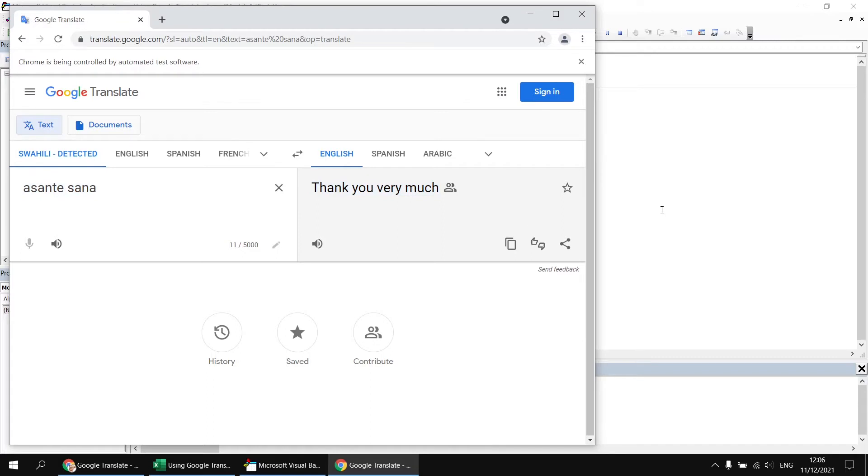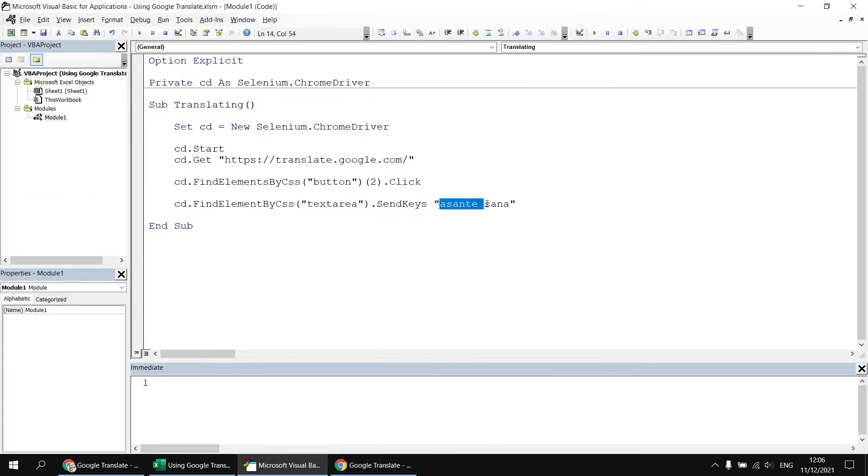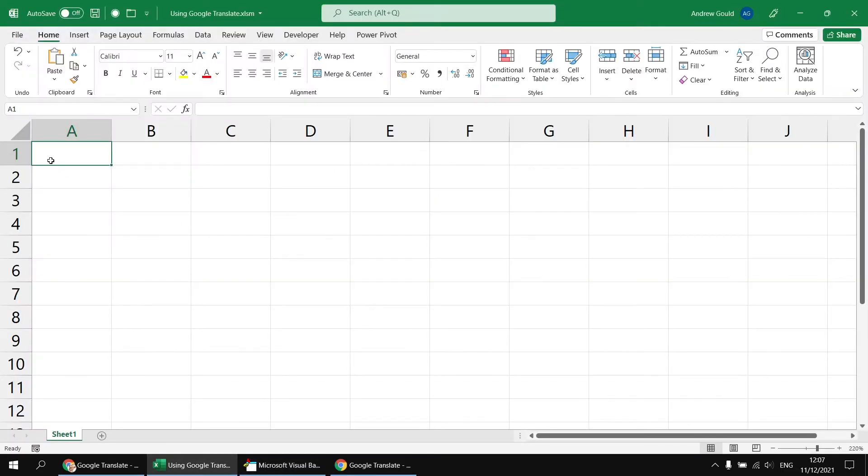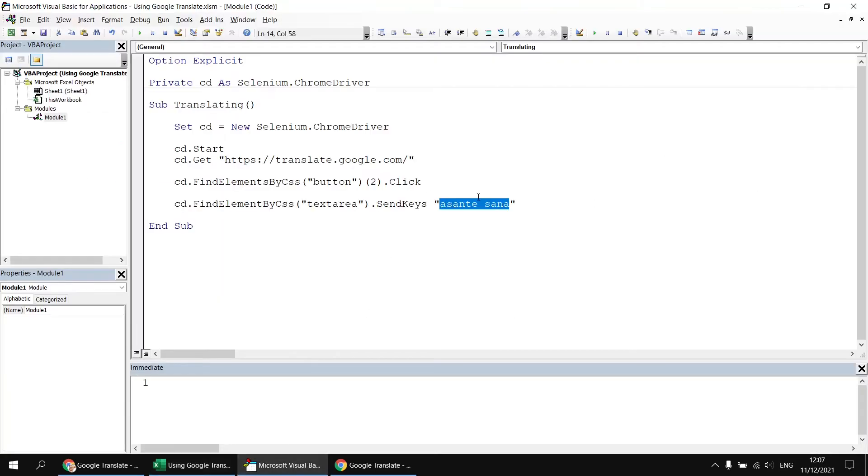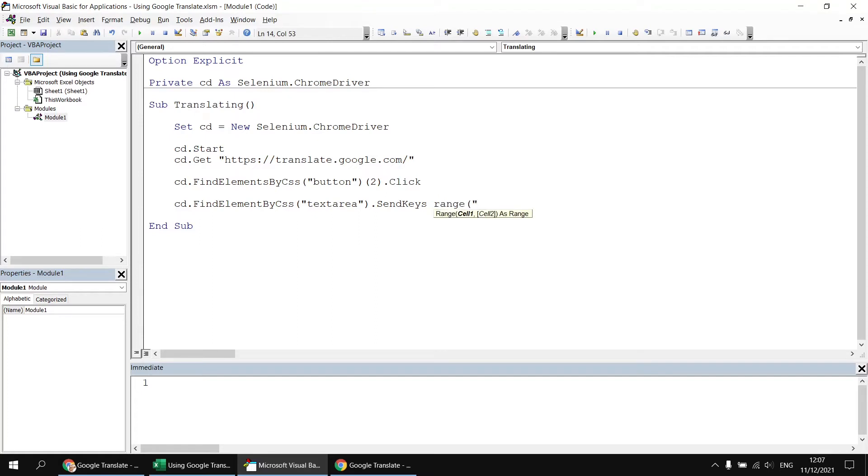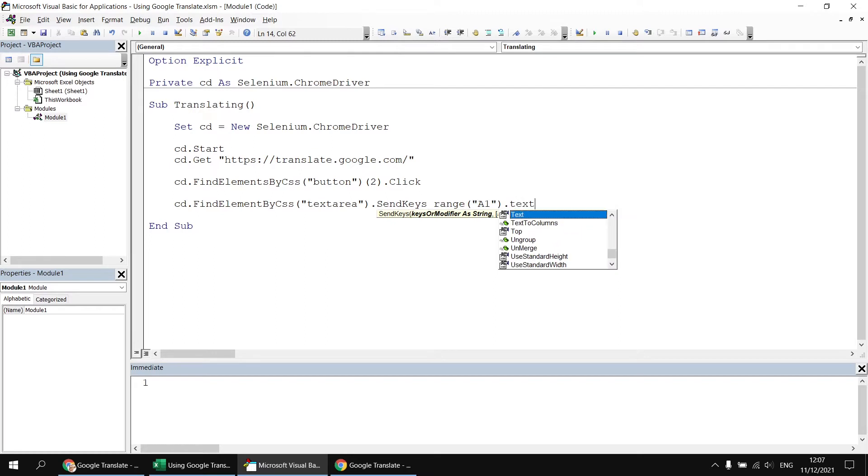Now, rather than typing in the text each time, what we could also do is reference a cell in a worksheet. So I'm just going to copy the phrase that I've typed in there, and I'm going to paste into cell A1 on this single worksheet that's in my workbook. And then I'm going to replace this piece of literal text with a reference to range A1. And then we can reference either the value or the text property of that range.